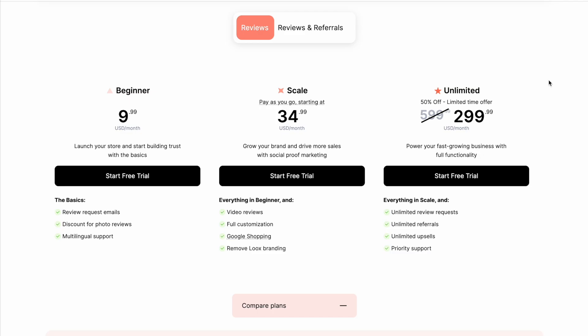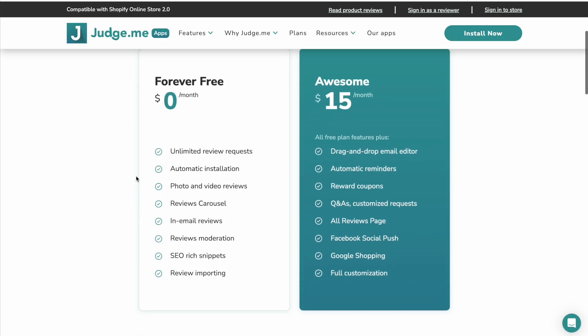Finally, let's take a deeper look at the pricing because this is an area where JudgeMe definitely wins. So looking at JudgeMe, to be honest, I would not use the free plan anyway. I would definitely be using the $15 a month plan. Because I do want Google Shopping integration. I want JudgeMe to connect to Google Merchant Center and show my reviews as star ratings inside those Google Shopping listings. I also want the all reviews page that's important for SEO as well.